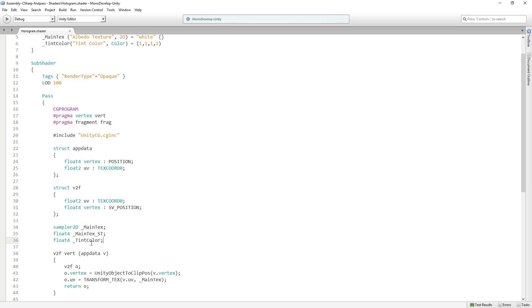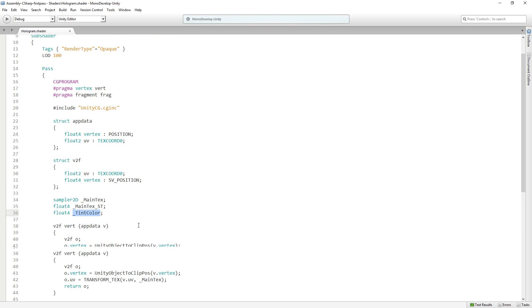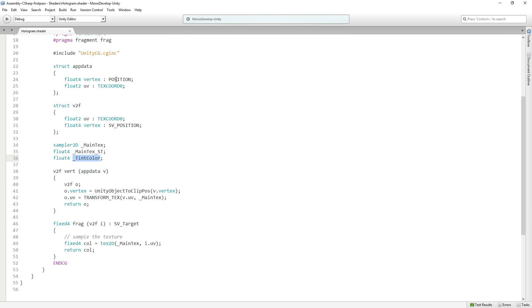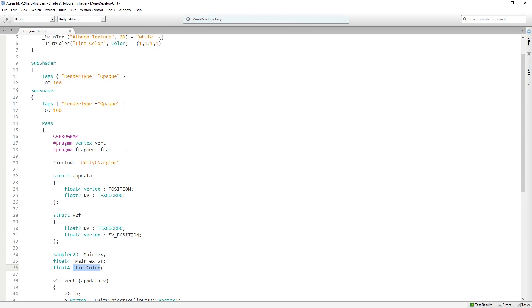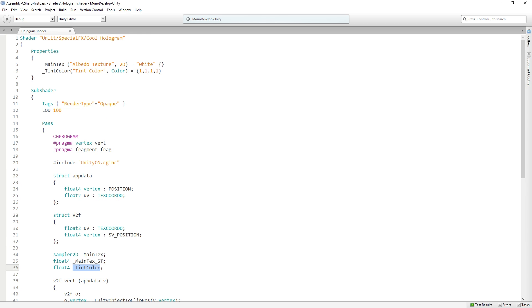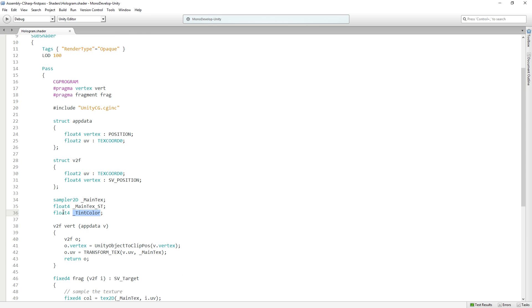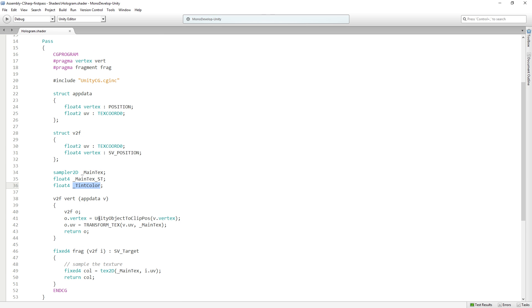And so this convention of using the underscores here is not necessary. You can call it whatever you want but this is just a convention that's already in the file and that I'm following. But if you wanna be different, you can. So now we have our tint color. And it's ready to be used in our shader. We have the public property and then we have the variable in the CG program.